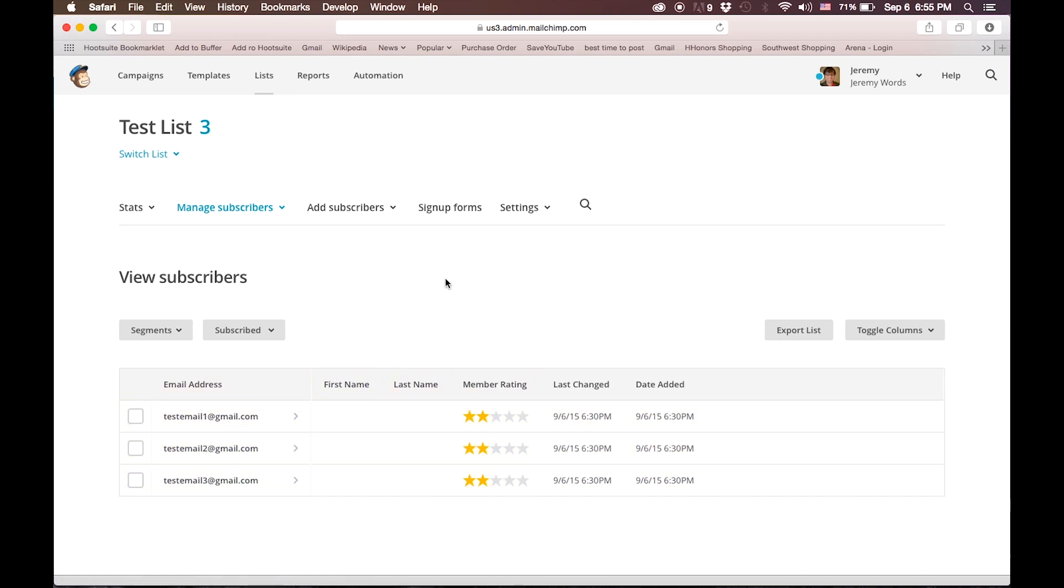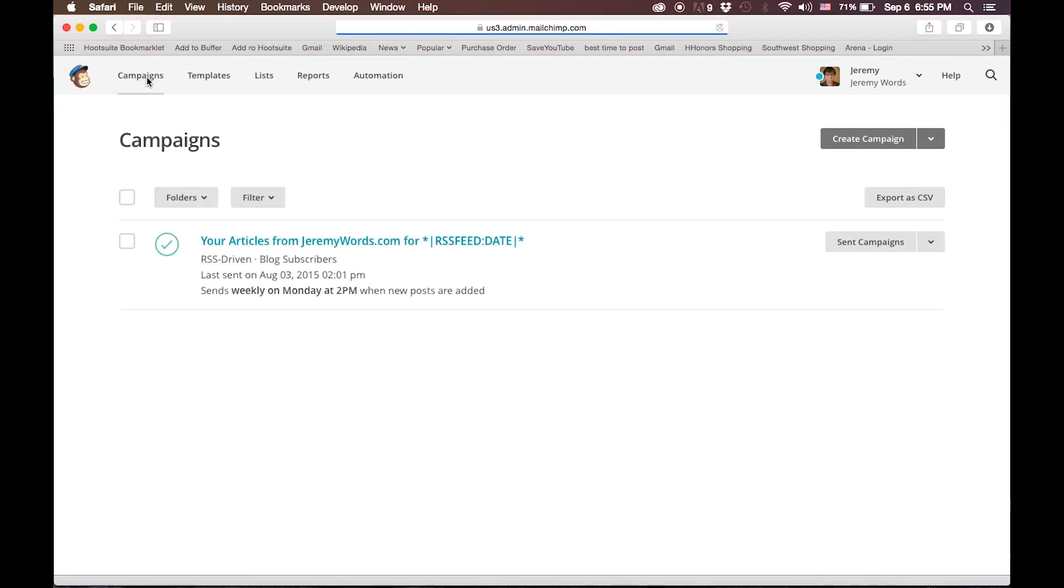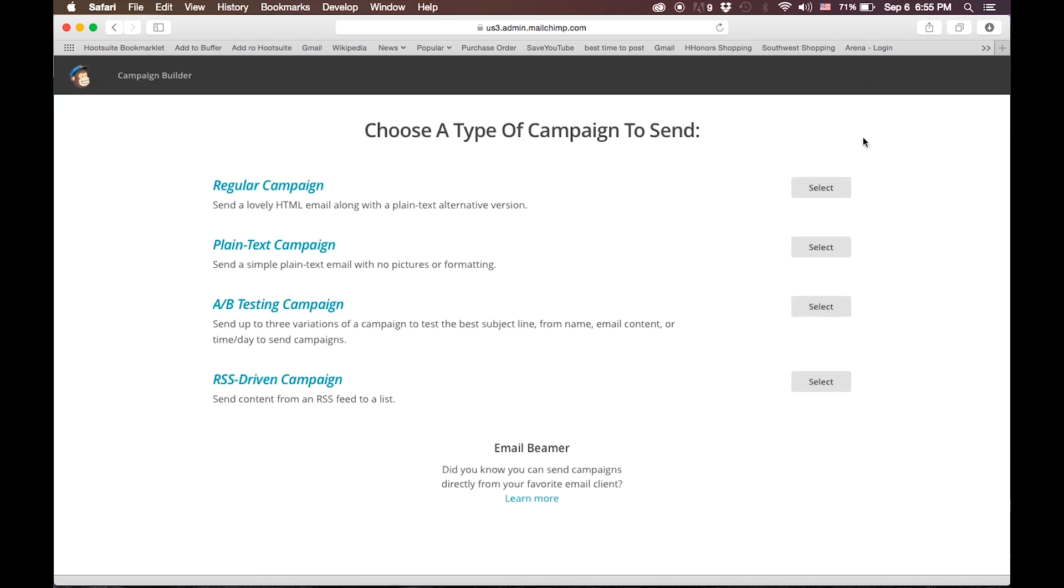In order to send a mass email, you will create a campaign. Then you click Create Campaign, and here you have a couple of options. You have the regular campaign, which sends something like a website into their email.